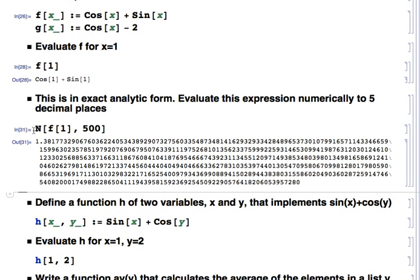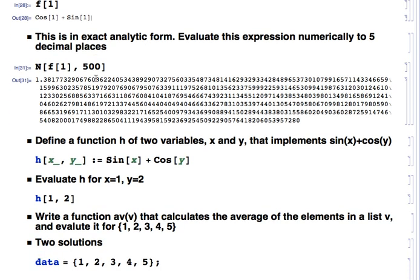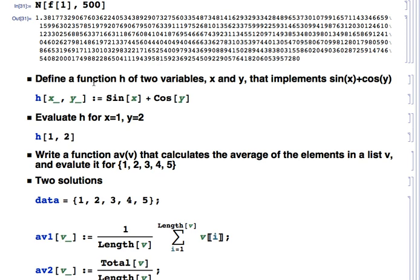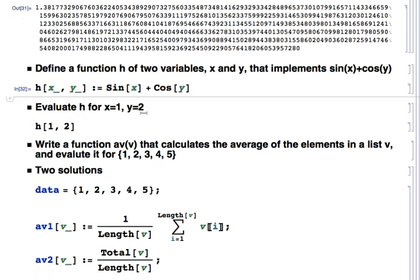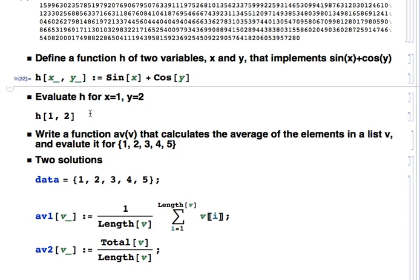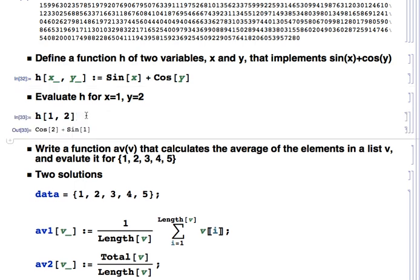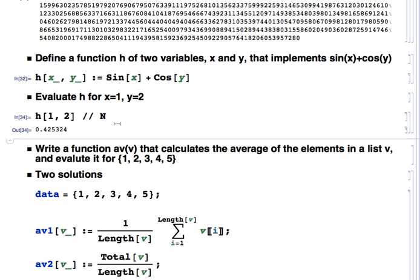Without the N function, we get the exact analytic expression with perfect precision. We also define a two-variable function h[x_, y_] := Sin[x] + Cos[y] using colon-equals with both variables each followed by an underscore. Evaluating h[1, 2] gives Cos[2] plus Sin[1]. We can get the numeric form using the N function or backslash-backslash-n.